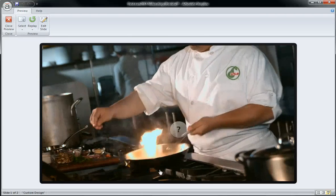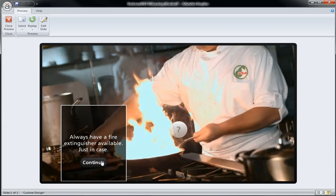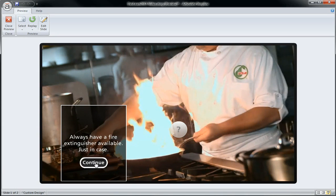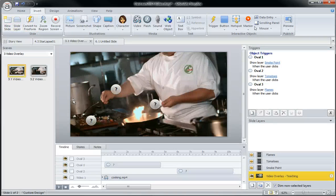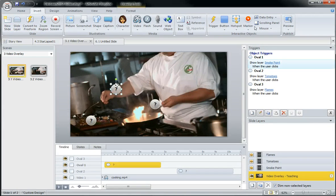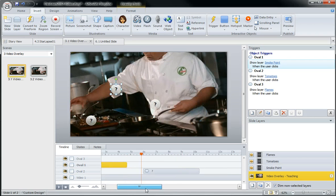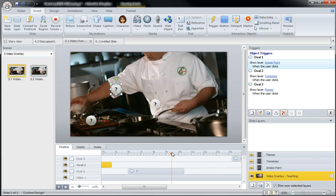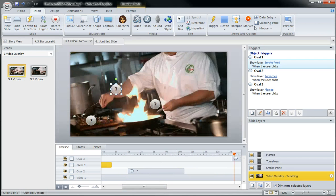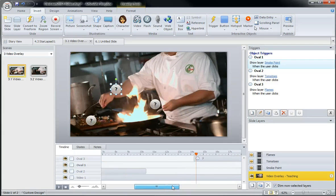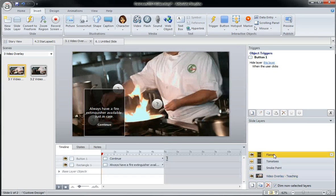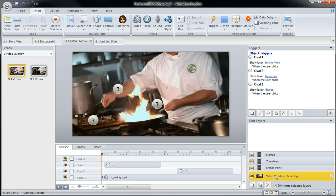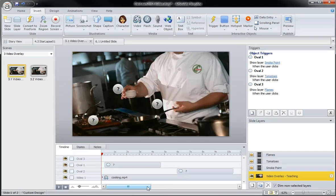Third object is going to appear here, talk about flames, have a fire extinguisher just in case. Now this is fairly straightforward. All we have to do is have these objects timed to appear on the timeline and we can scrub through our video and see when we would like them to appear and then the learner clicks on them and these layers appear.